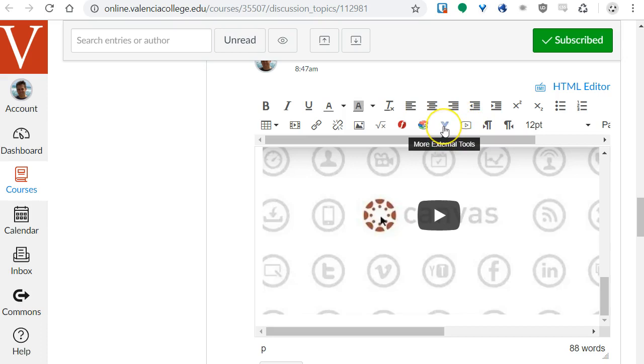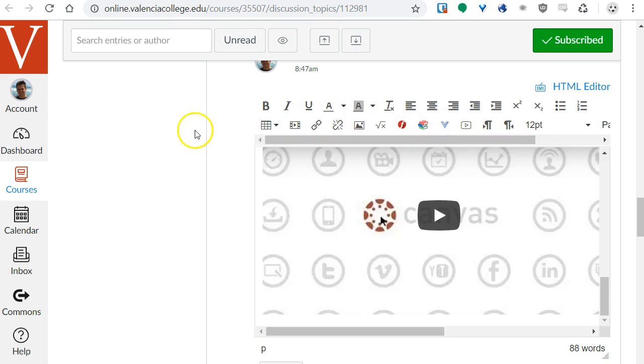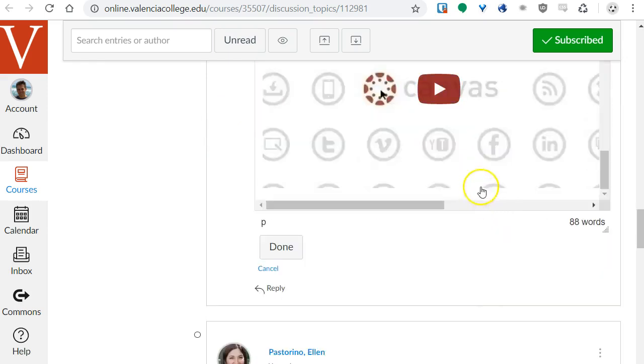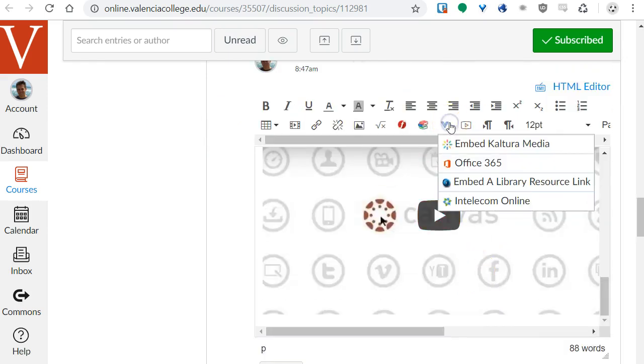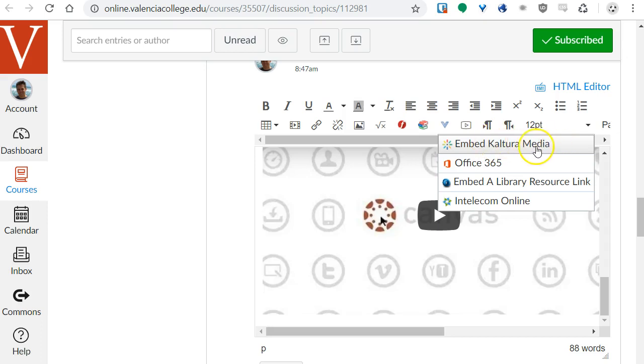So last option is that we do have our own sort of private YouTube server that you can also use. It's called Kaltura but in Canvas it's also referred to as My Media. I can insert a video from Kaltura by clicking this V button which lists some external tools. And there's an option right here that says Embed Kaltura Media. If you click that you'll be able to select one of your Kaltura videos to embed or you can add a new video by uploading or recording right in your browser.